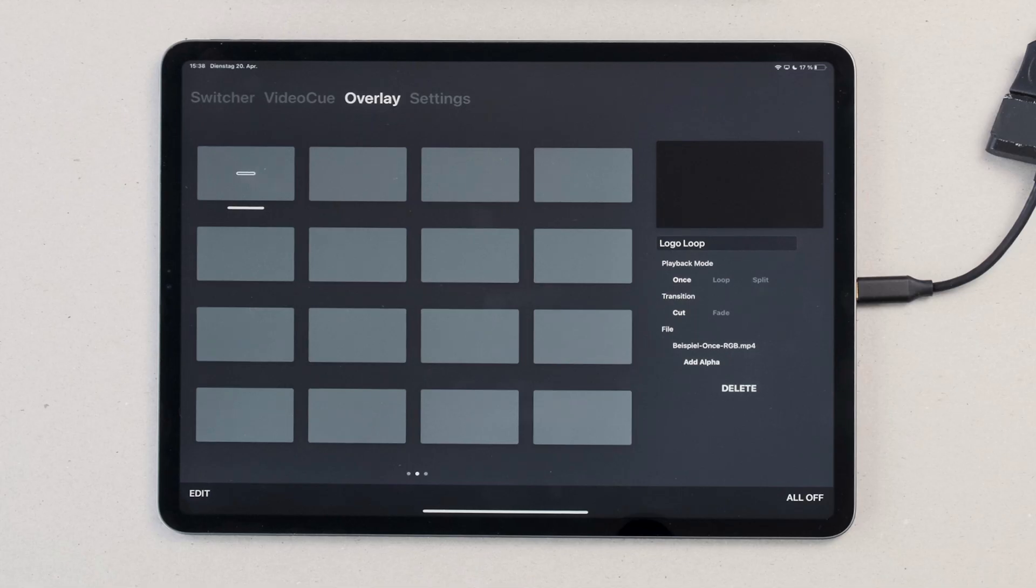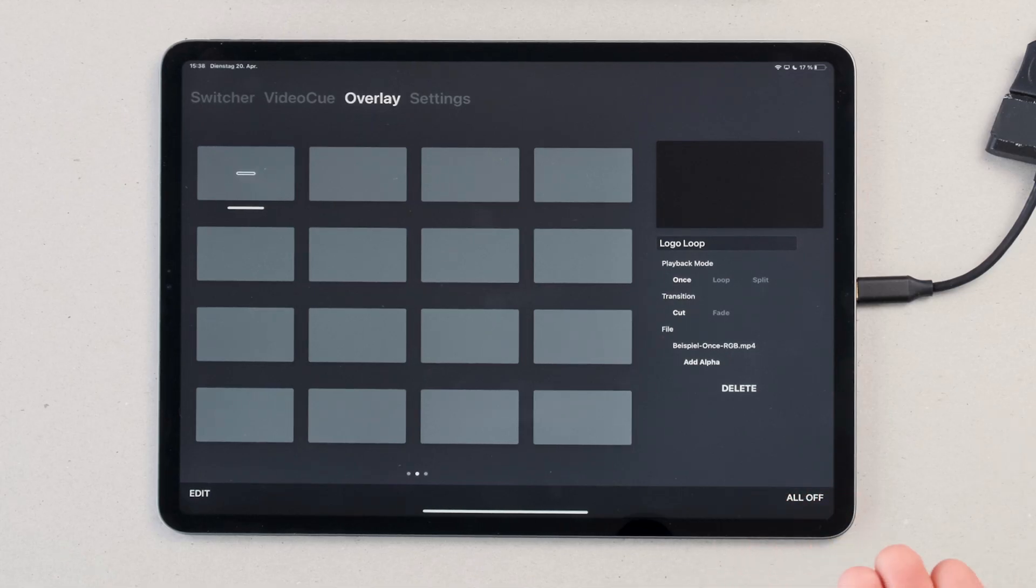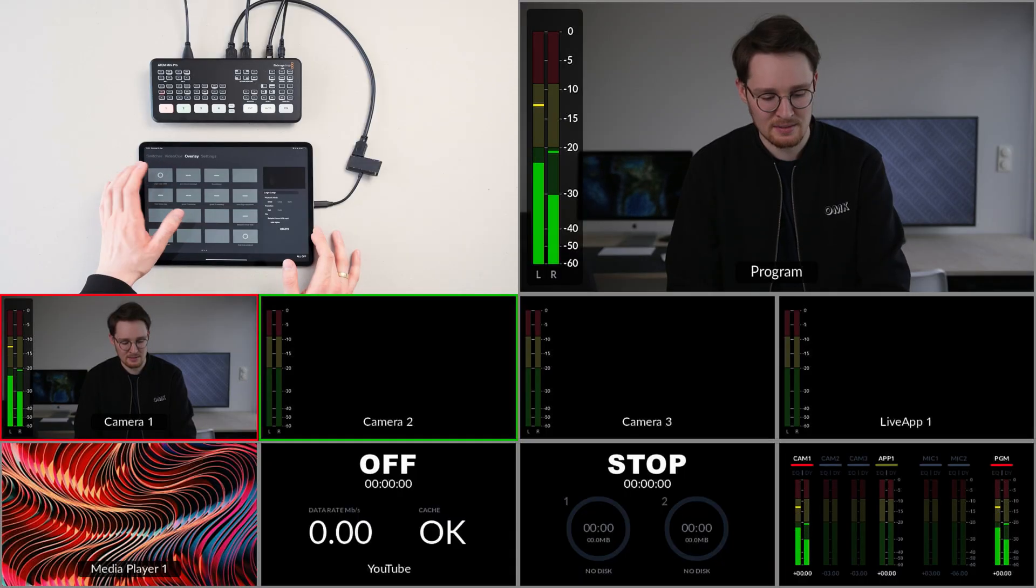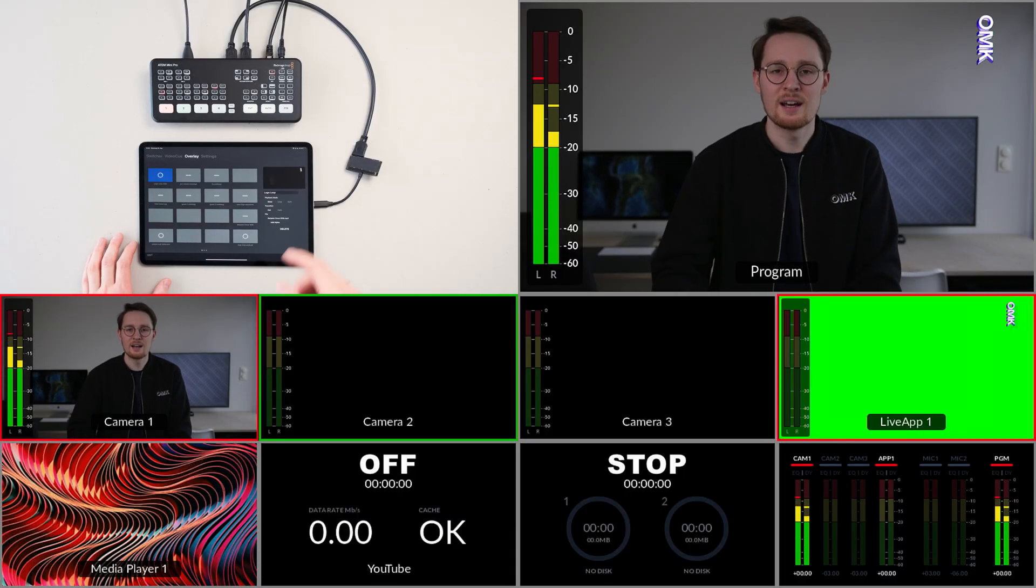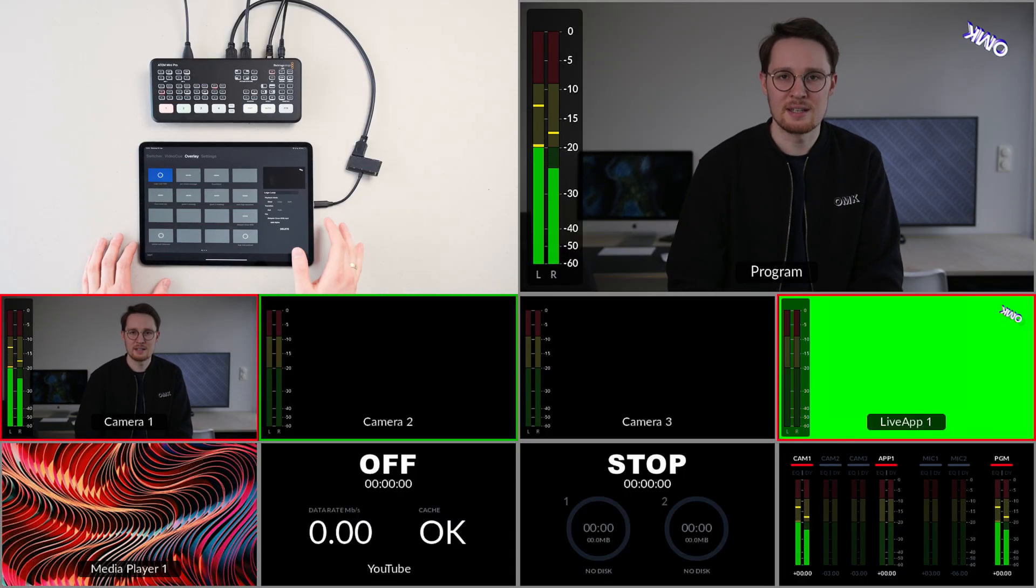There are three playback modes. You can select between once, loop, and split. Loop is best used for a logo on the right hand side of the screen or something like this. Press it and it will repeat itself. If you want to stop it, simply press again.